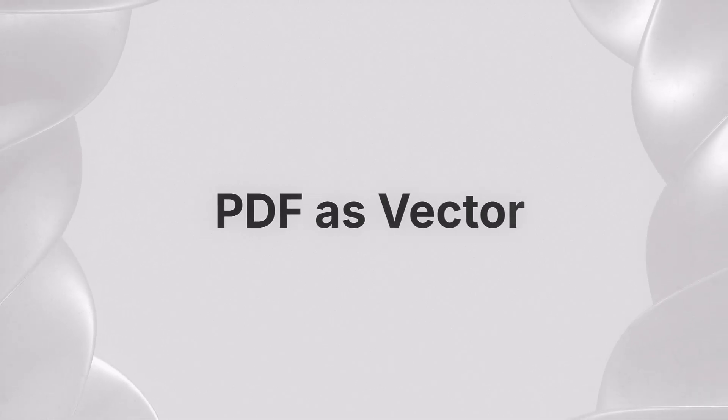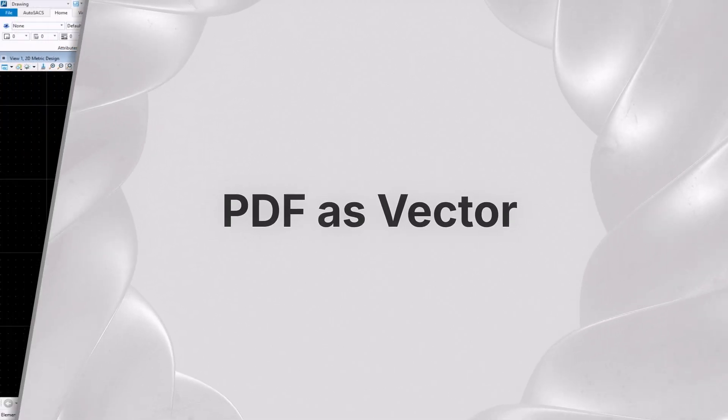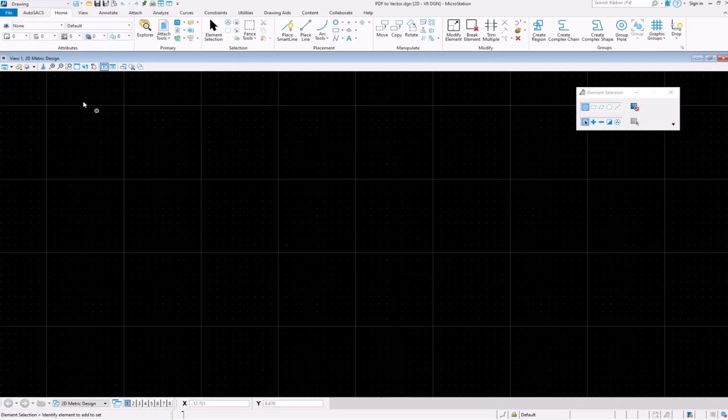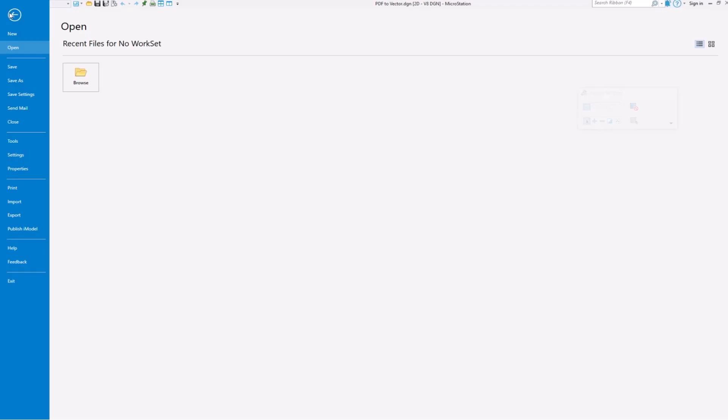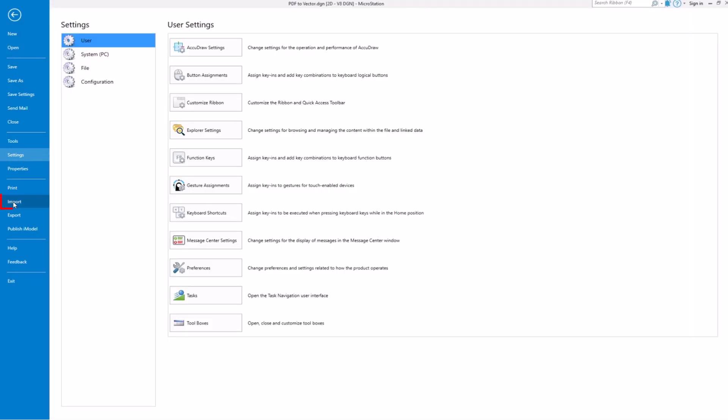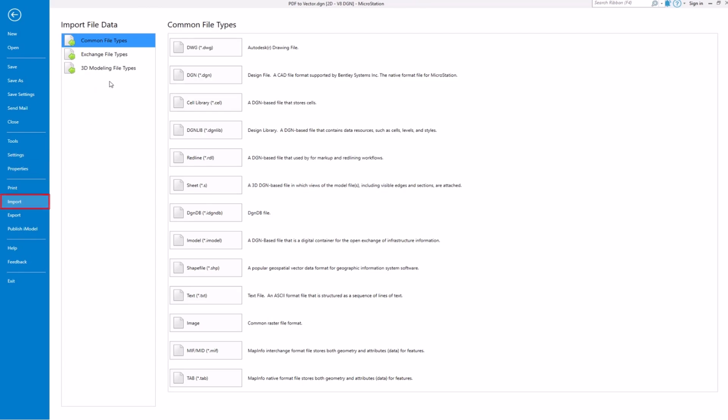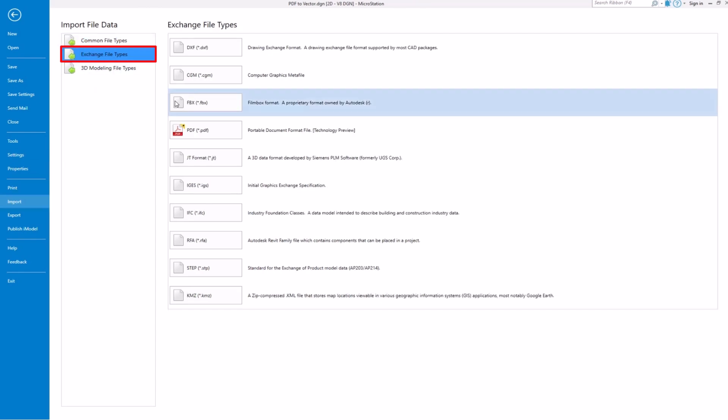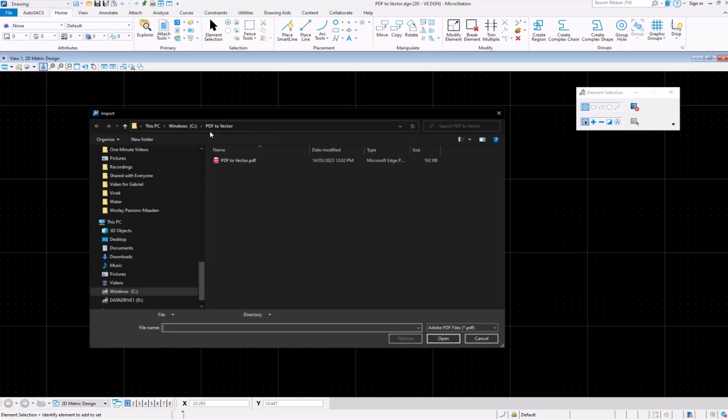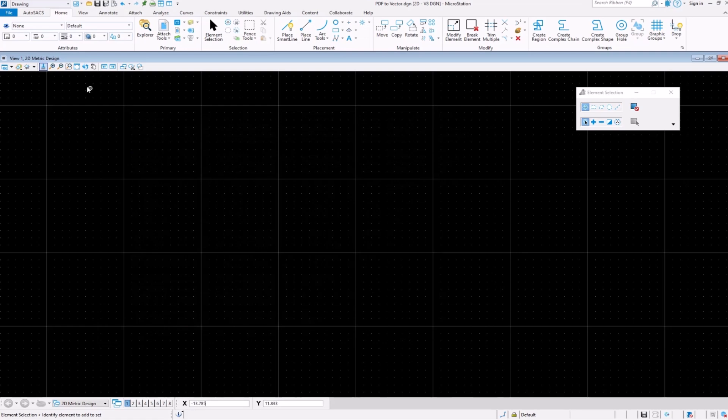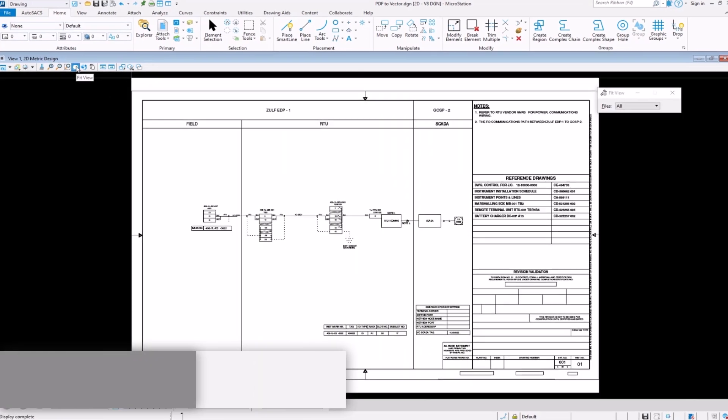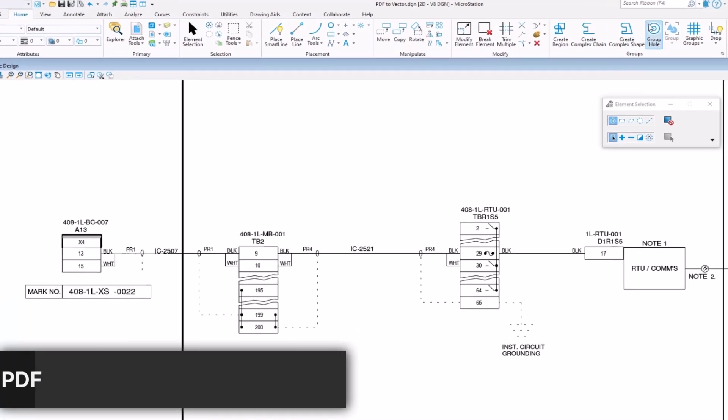PDF as Vector. Did you know that the PDF as Vector tool capability in MicroStation allows you to import a standard PDF and convert it to vector data? Using vector data, you will have full control to edit the content of the PDF.